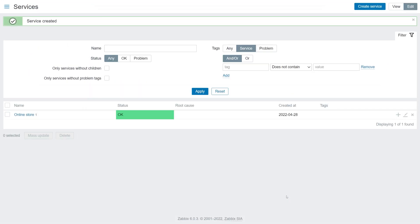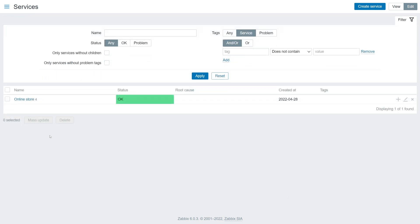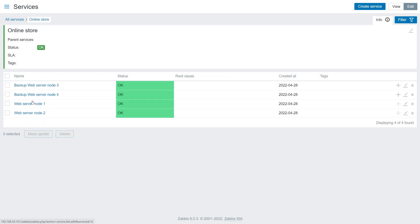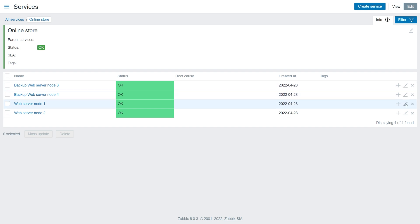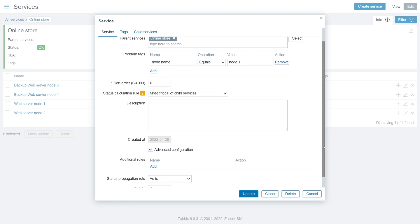Now repeat these steps and add more child services. For my example, I have created 4 child nodes. Two main nodes with weight 4, and two backup nodes with weight 2.